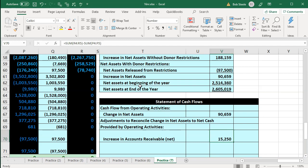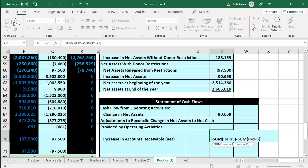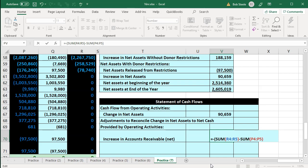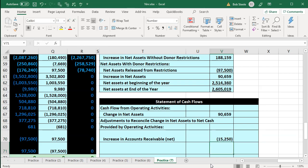Now we want this to be a negative. The general rule: if there's an increase in accounts receivable or any type of asset account, it represents a decrease in the statement of cash flows. If you want more information on why that is, take a look at the statement of cash flows course. Here we're going to go by the general rule, so I'm going to flip the sign by putting a negative and brackets around the entire thing and enter.